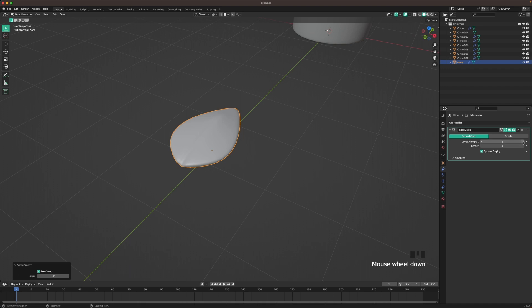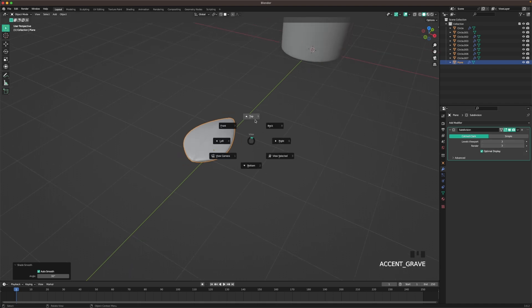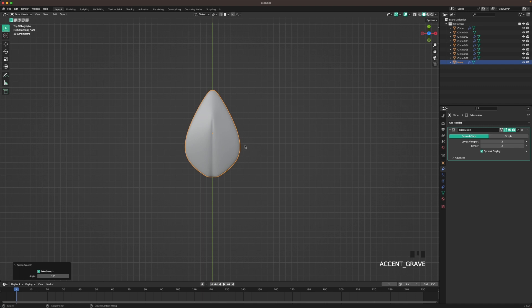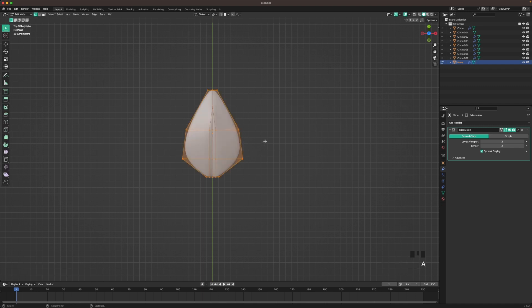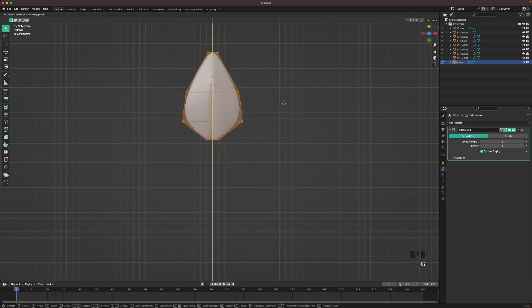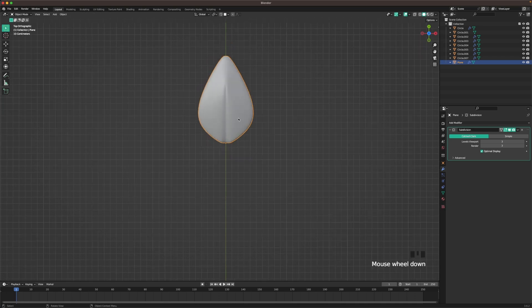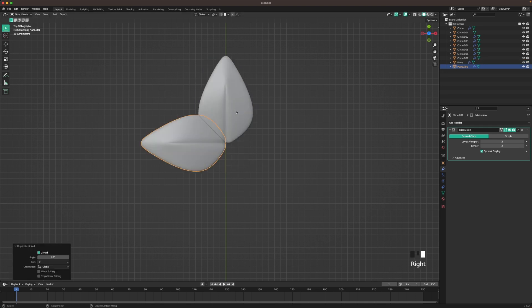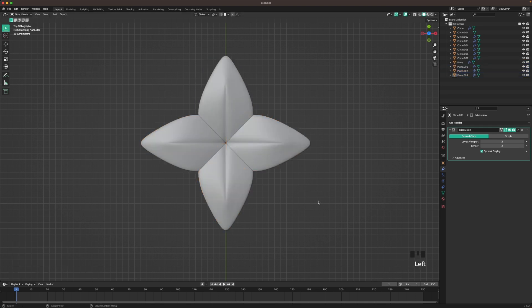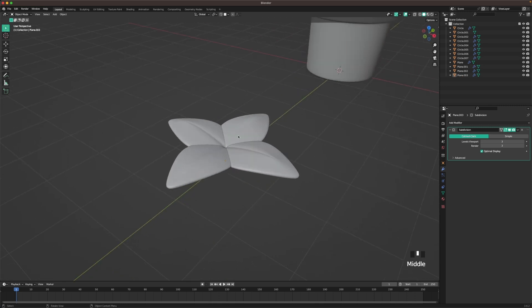Shade smooth, and change our subdivision to 3. Go to top view, go into edit mode, press A to select all, G and Y, and make sure our origin point is right at the start. Leave edit mode. Then make a linked duplicate — press Alt D, then R Z 90, and Shift R twice — just like that.